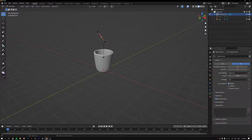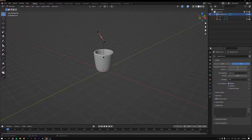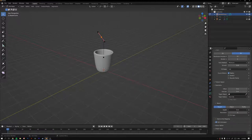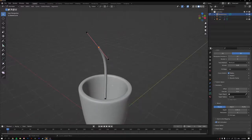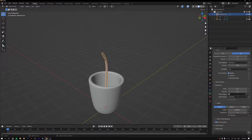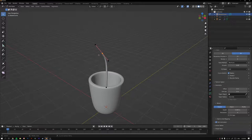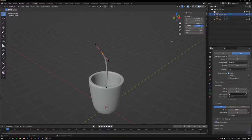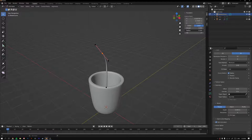To add geometry to the curve, go to Object Data Properties, then Geometry, and add some Depth to give it width. Keep the caps off. Tab into Edit Mode, select the top vertex, press N to open the Transform panel, and dial down the radius of the tip so it tapers off. Tab back out.